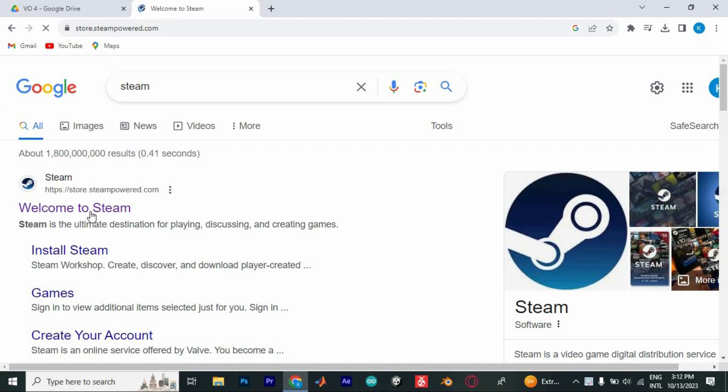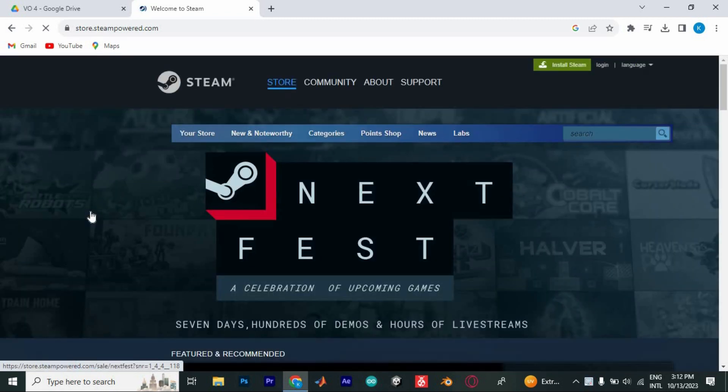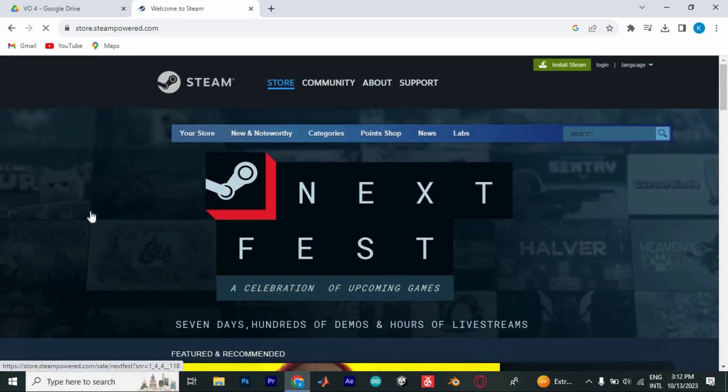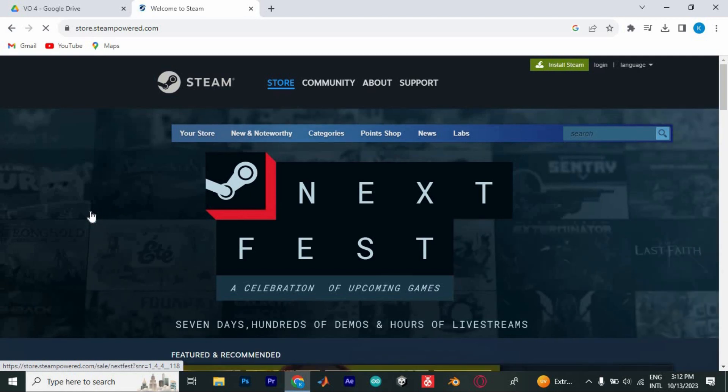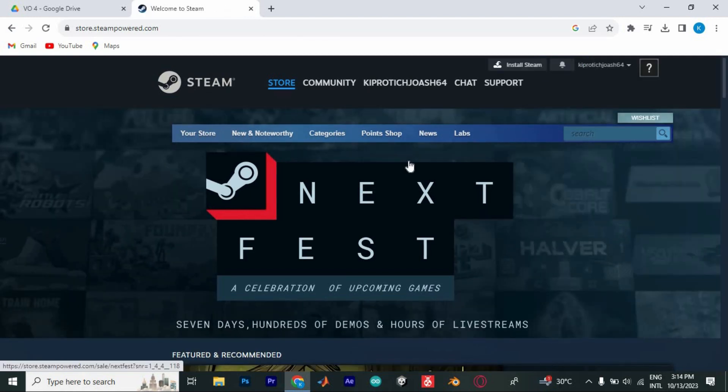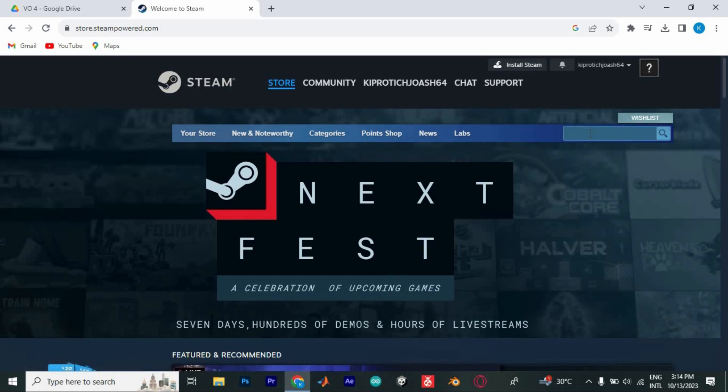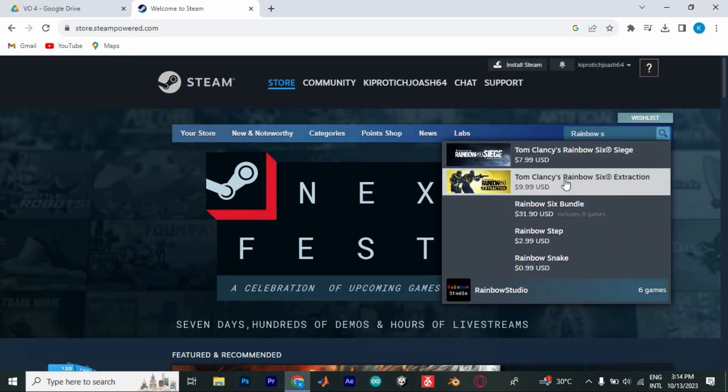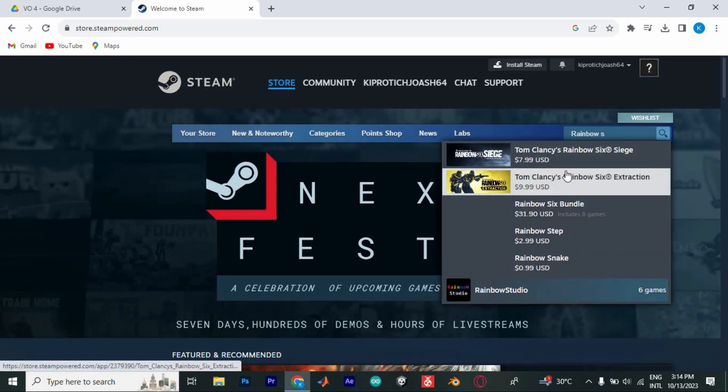You will be brought to this main page. To be able to buy the game, you will have to sign in to your account or create an account by clicking on this login at the top right side. Now search for the game by clicking on this search icon here. Then type Rainbow Six and you should be able to get it.